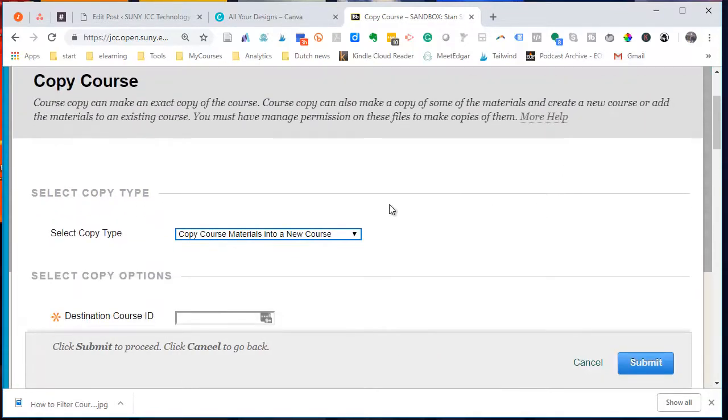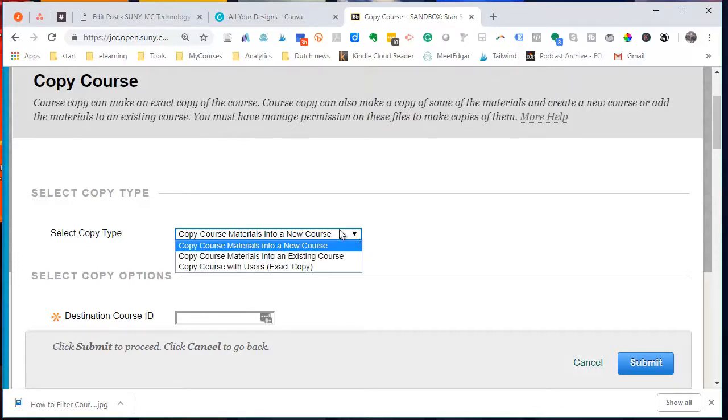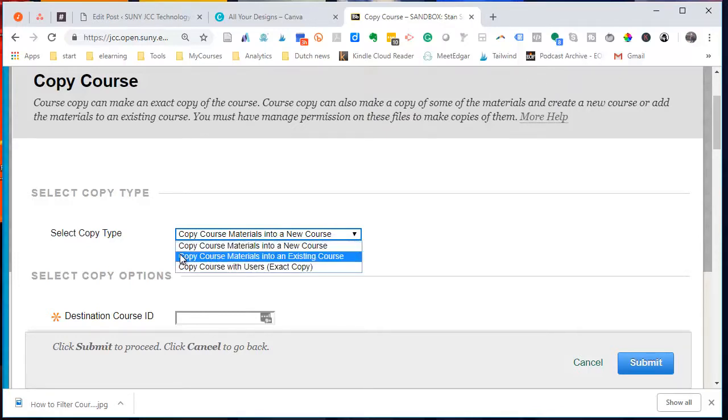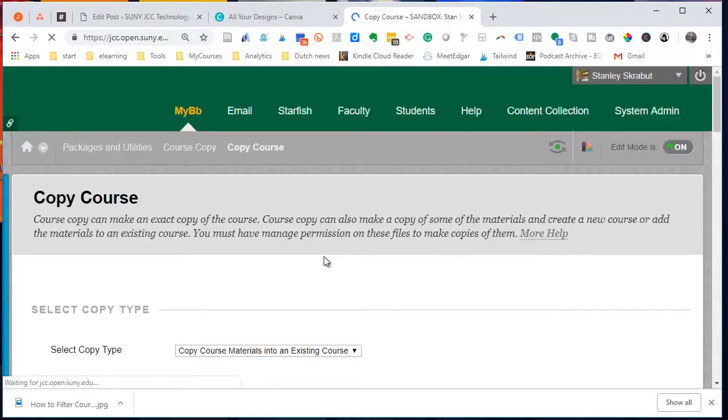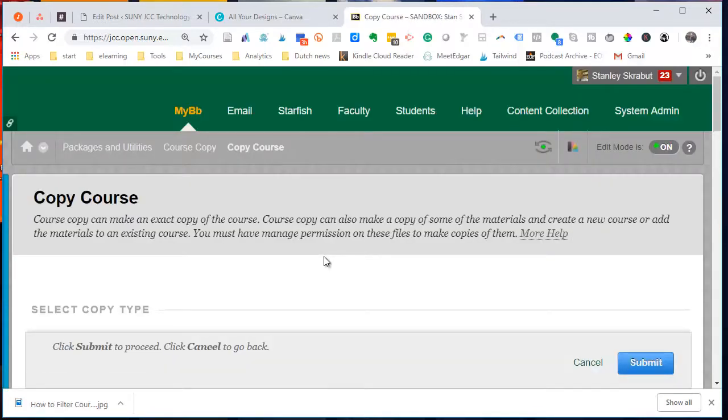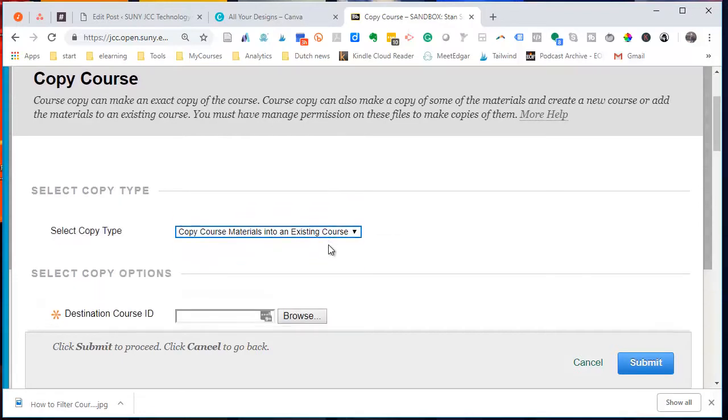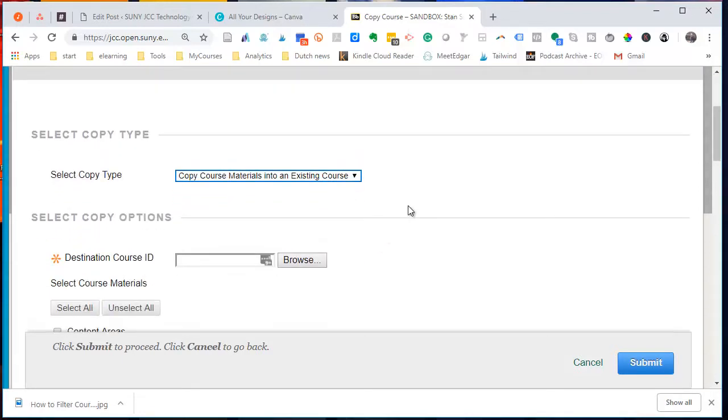From this course copy, the first option is select the copy type. What I want to do is actually copy it into an existing course because the course already exists. It's empty, but the course exists.